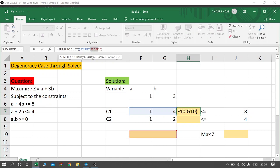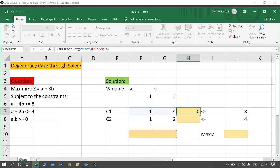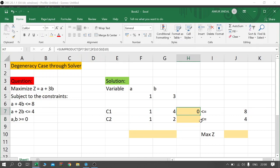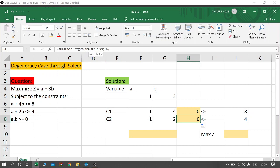For array 2, I will freeze it completely by putting a dollar sign before both the column and the row — before F and 10, and similarly before G and 10, by pressing Function+F4. Then press Enter. Come to cell H7, bring your cursor to the lower right side, click and drag it down to H8. As you can see in the formula bar, the formula has been copied — the columns remain the same but the row gets changed, and array 2 is also fixed.